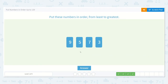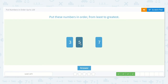Now let's do this one. No one, no two, but there's a three, then no four. Oh, I see a five. And then I don't see a six, but I see a seven. And then no eight, but I see a nine. Three, five, seven, nine.